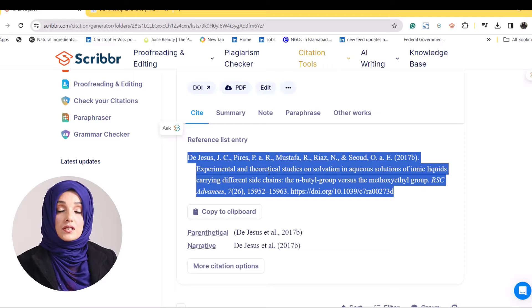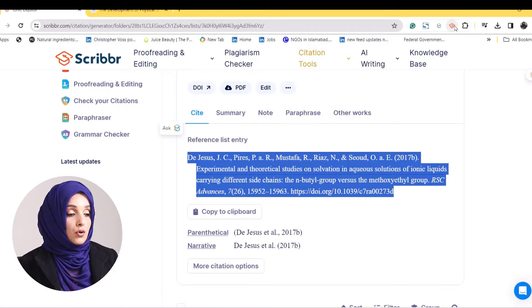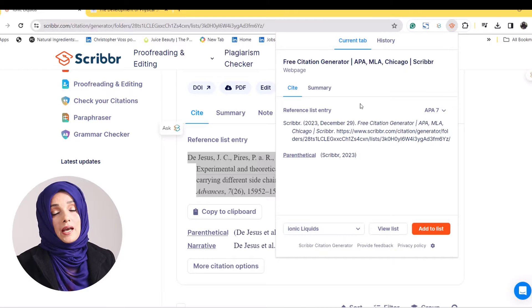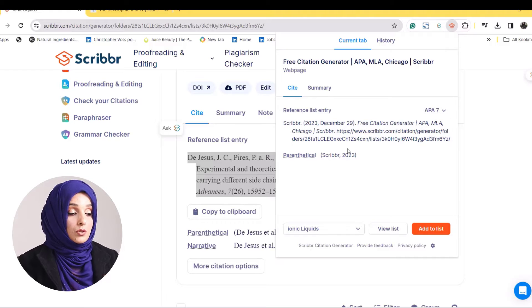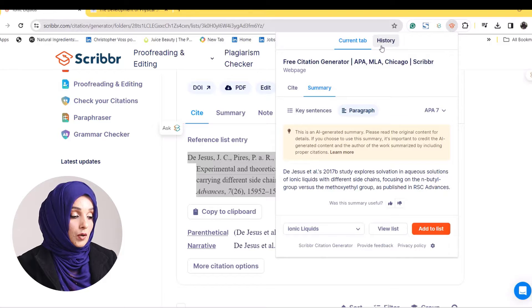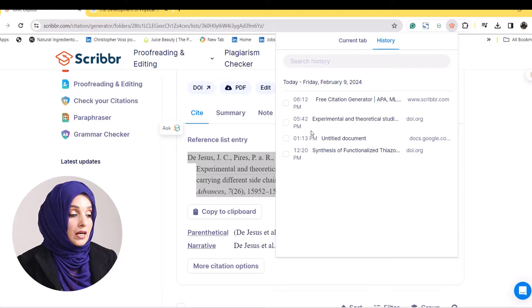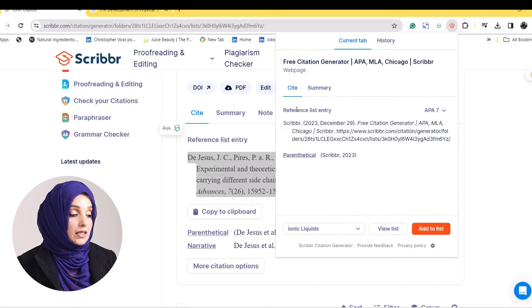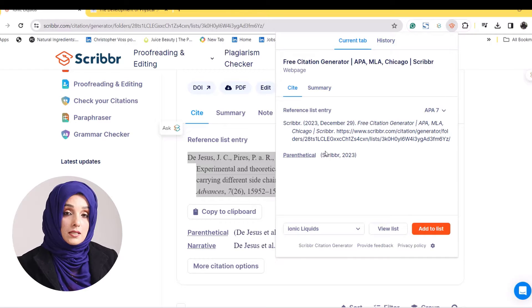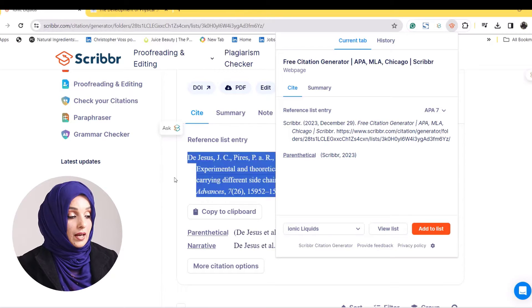After generating the citation with the help of any tool, or even with the help of the Scrubber extension — if you open any web page and don't have a full article, this tool will provide you the citation with a single click, and even the summary, key sentences in the form of a paragraph, the history of the citation, the full out-text citation, and its in-text citation as well.